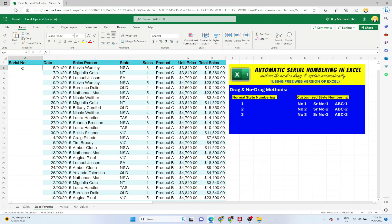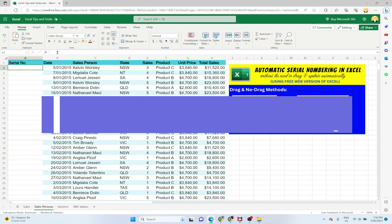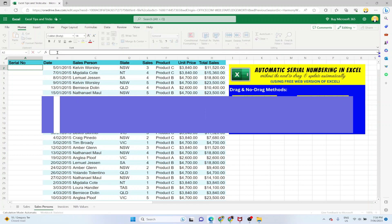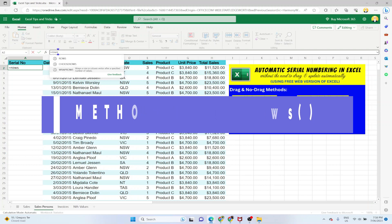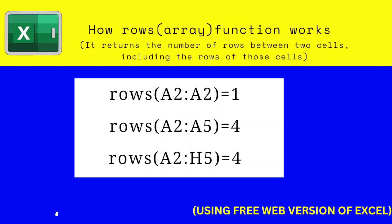So the first method is that you put the cursor in the first cell from where you want to start your serial numbers and in the formula bar you type equals ROWS. ROWS is an Excel function and let me first explain how this ROWS function works. This ROWS function takes any data range or any array. For example, if I give it two cells A2 to A2, which is essentially the same cell, then it will return me the number of rows between these two cells, including the rows on which those two cells reside. So in this case it will return one.